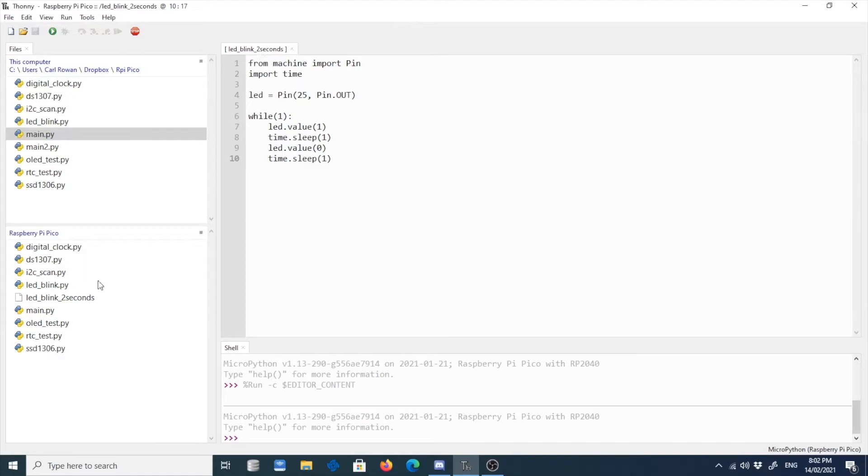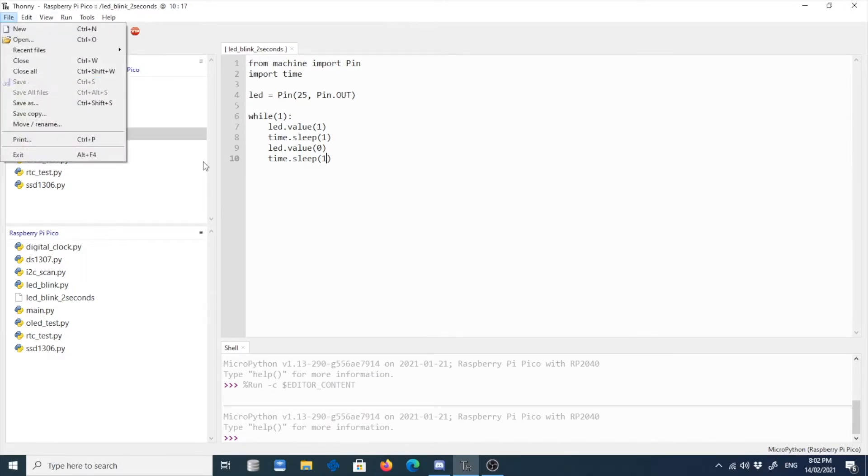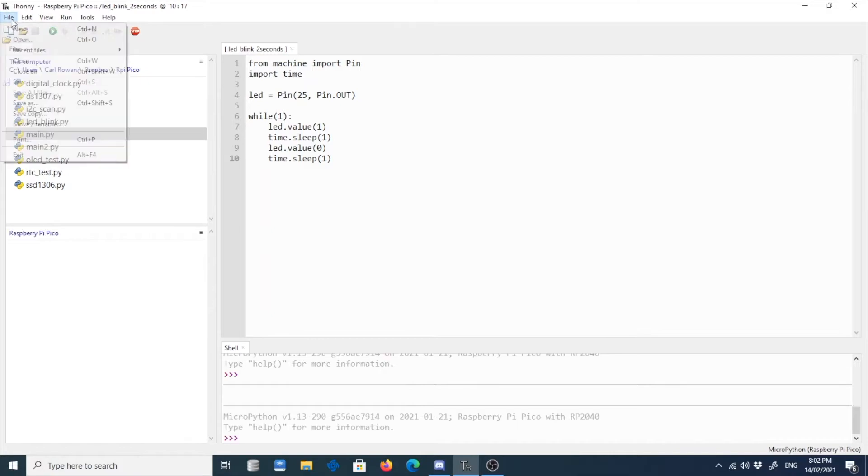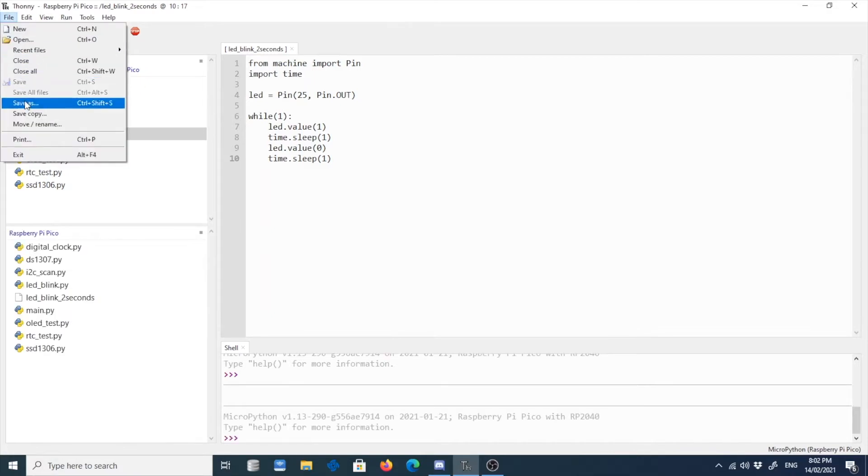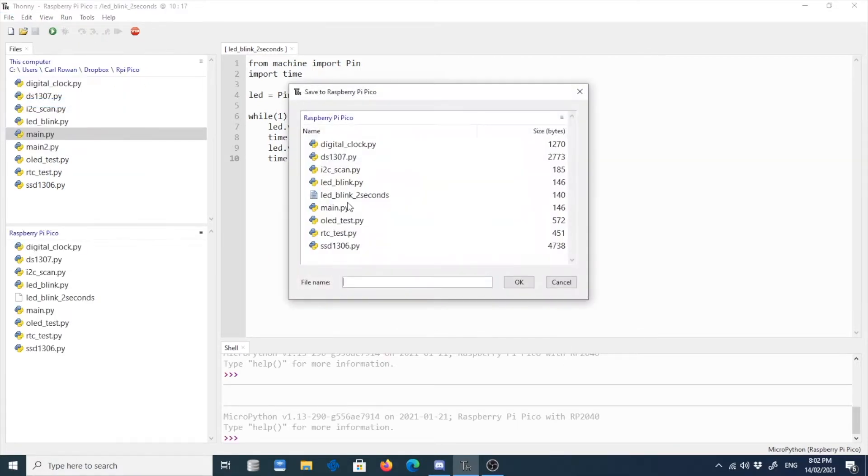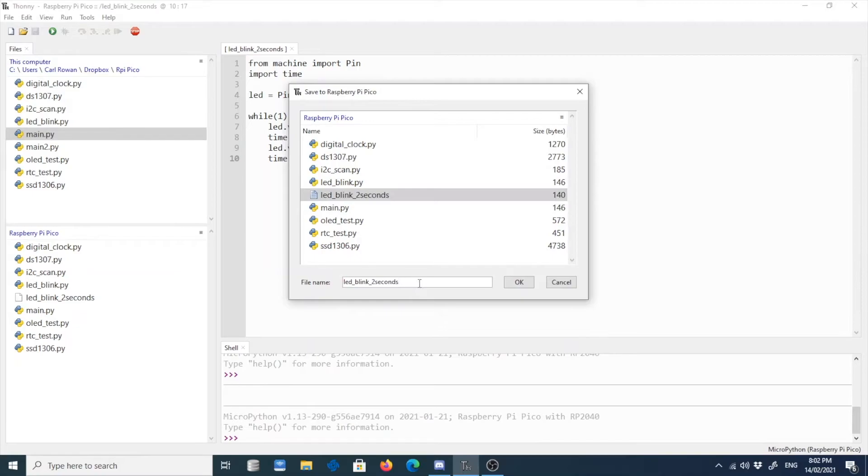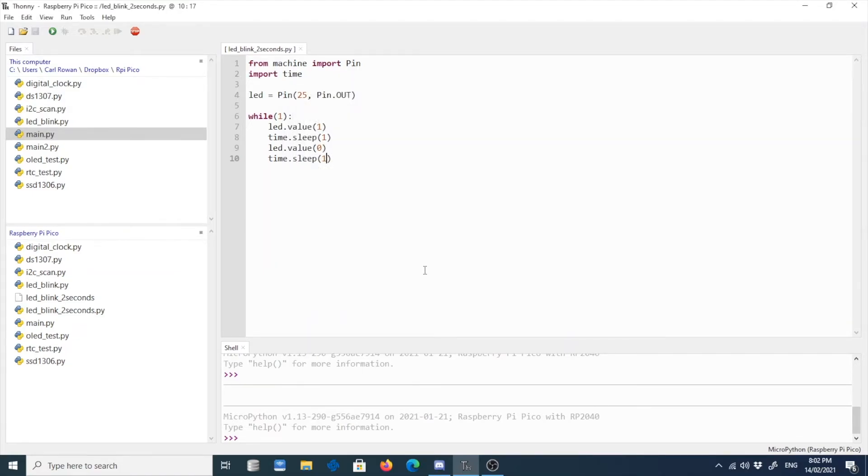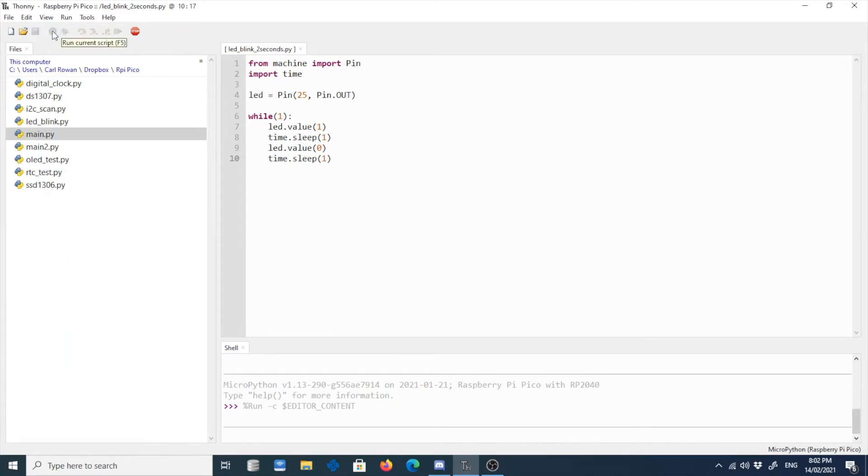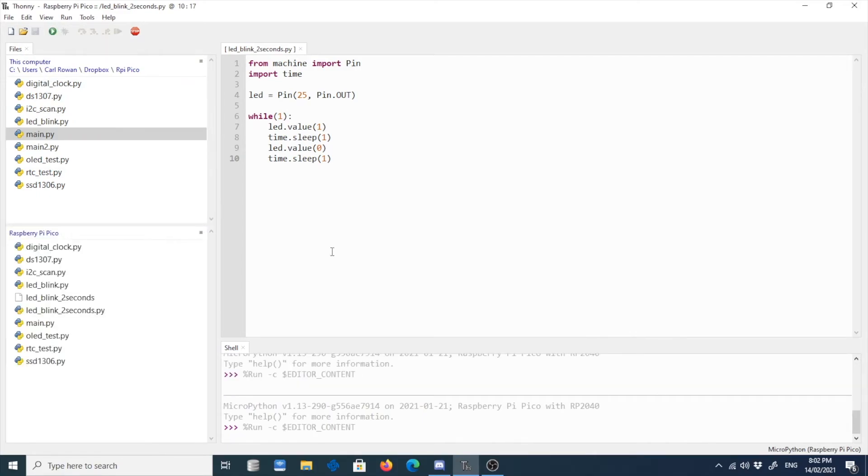But oops, I need to save it. I forgot to save it as .python. Save as .python. It's not running because it's not .python. Okay. It's good now. So yeah, it's now running.